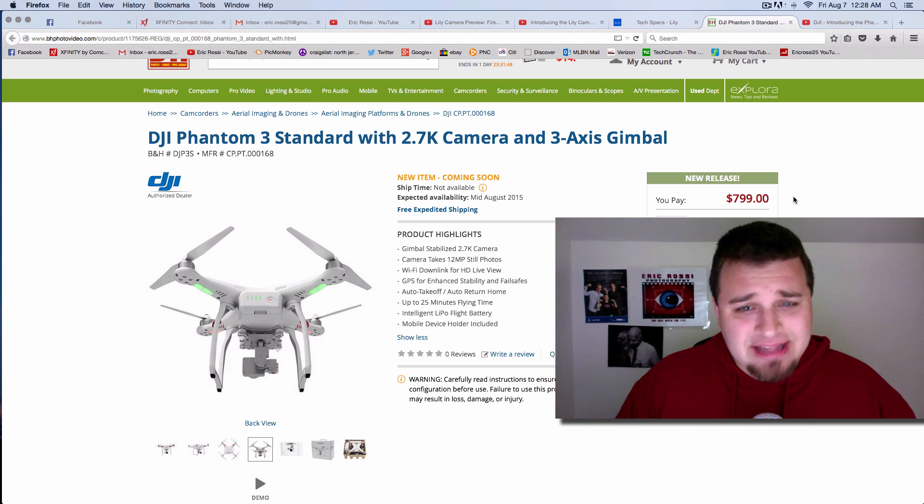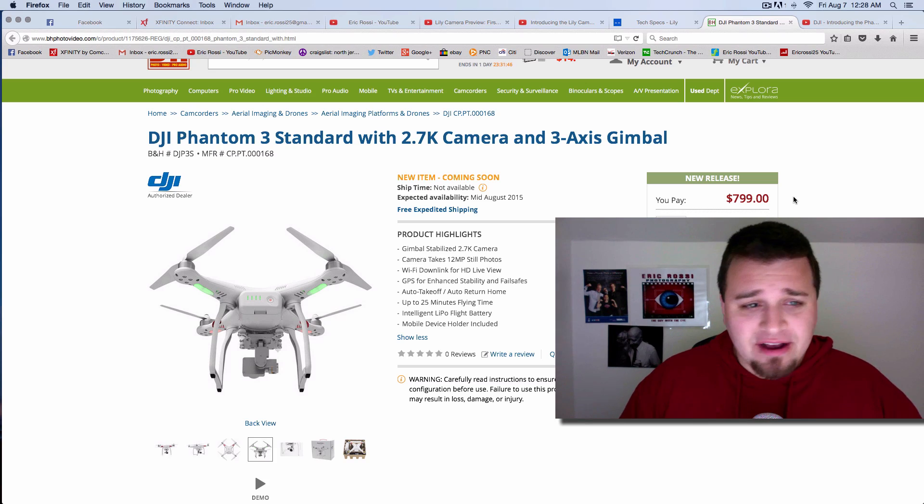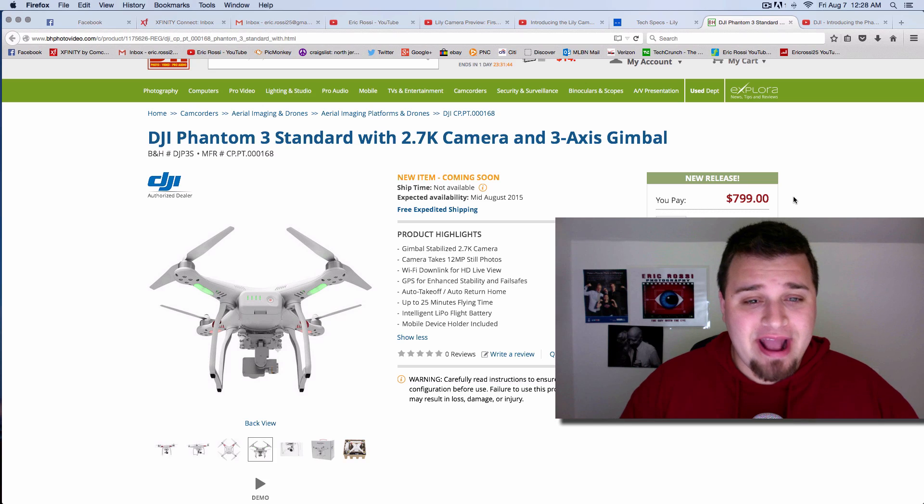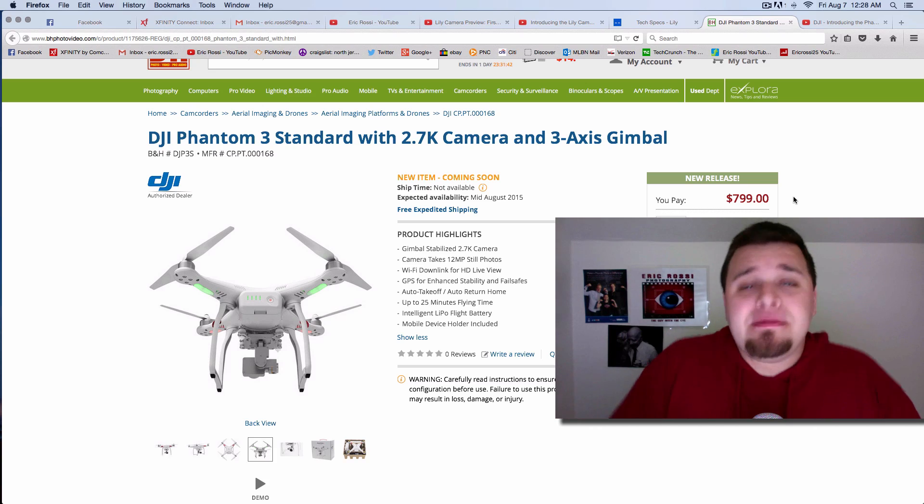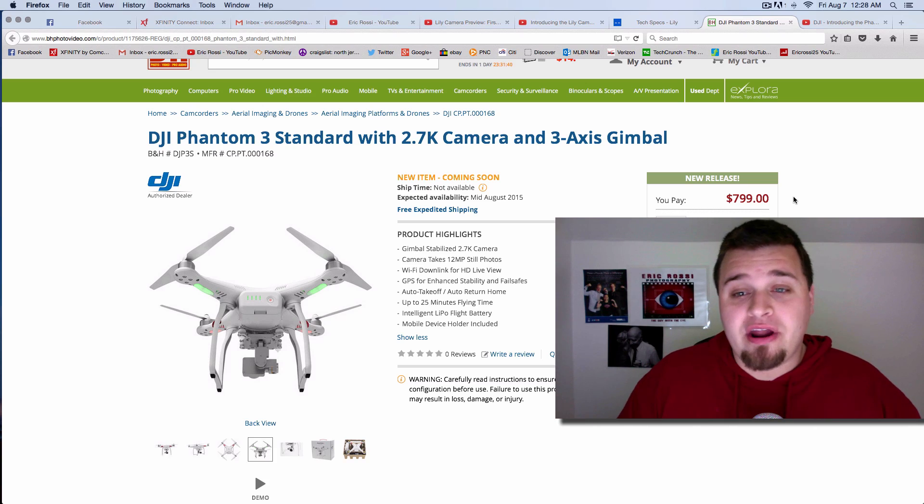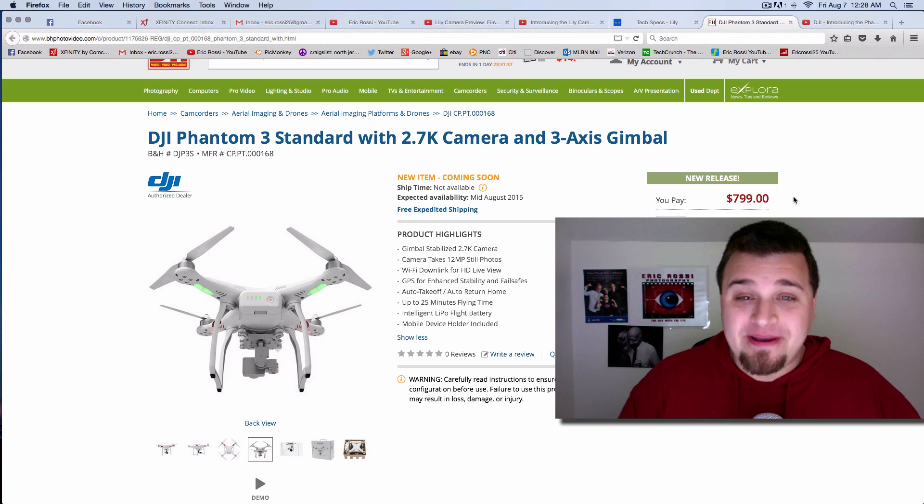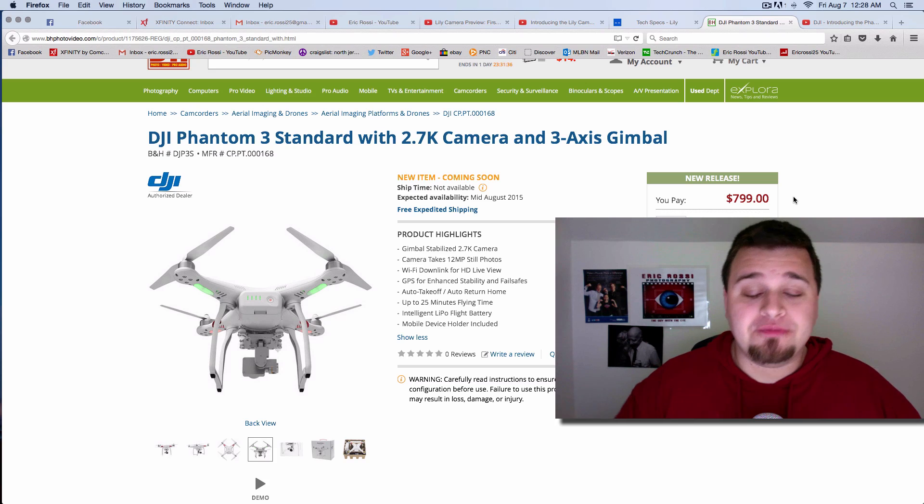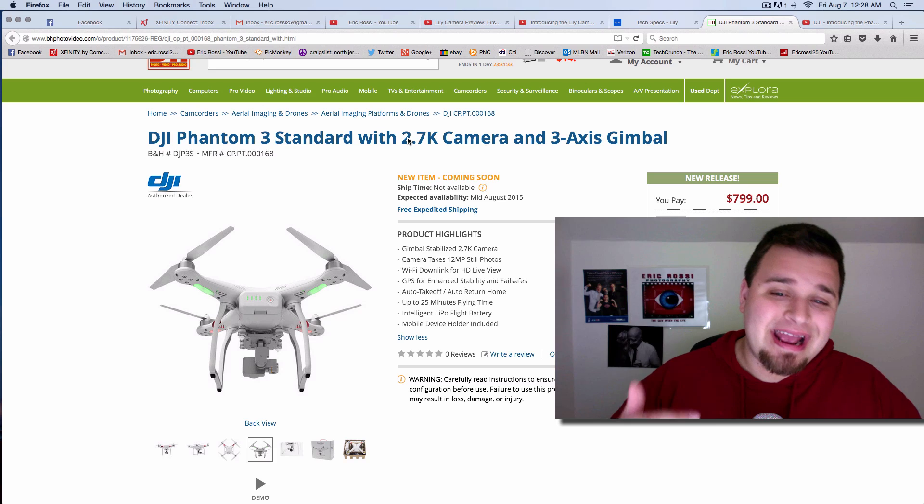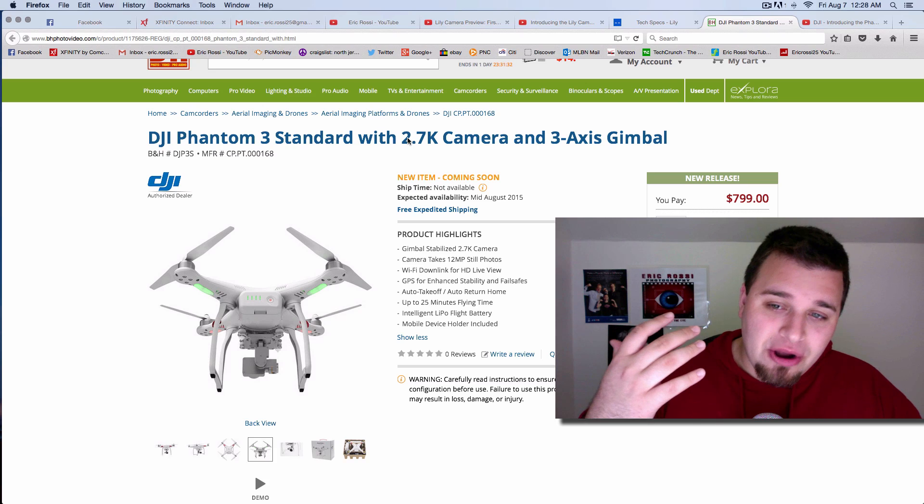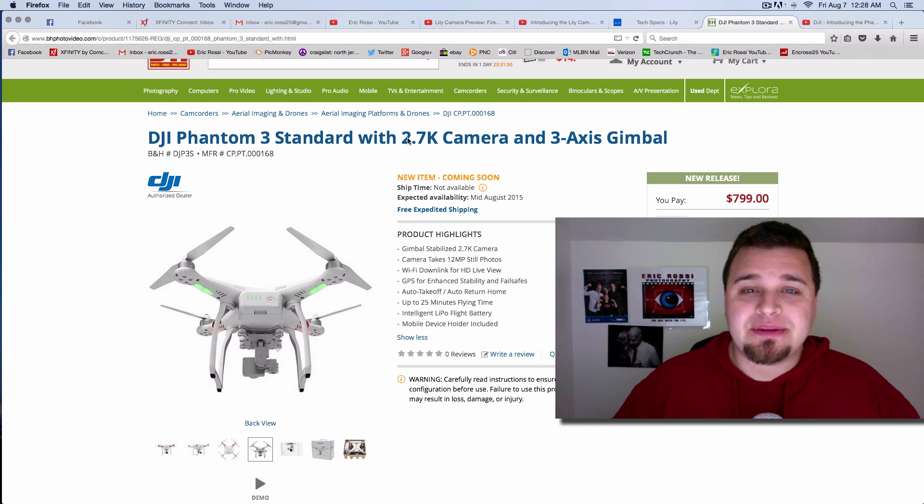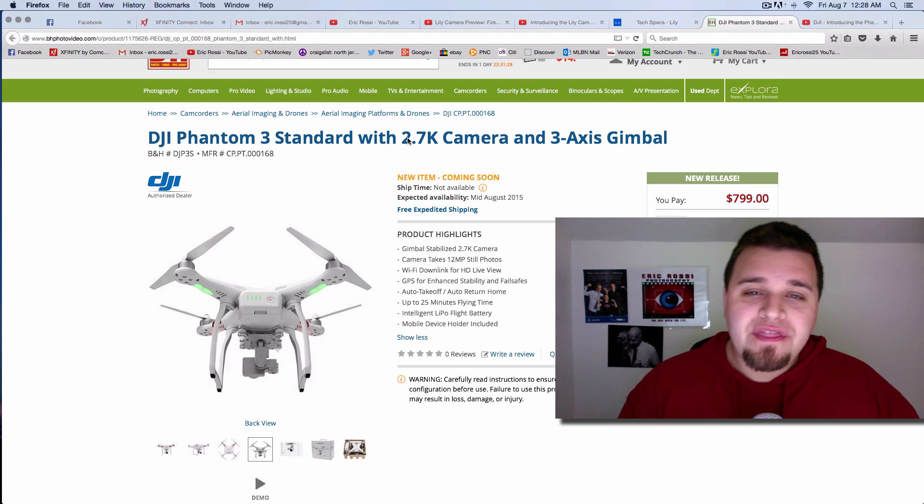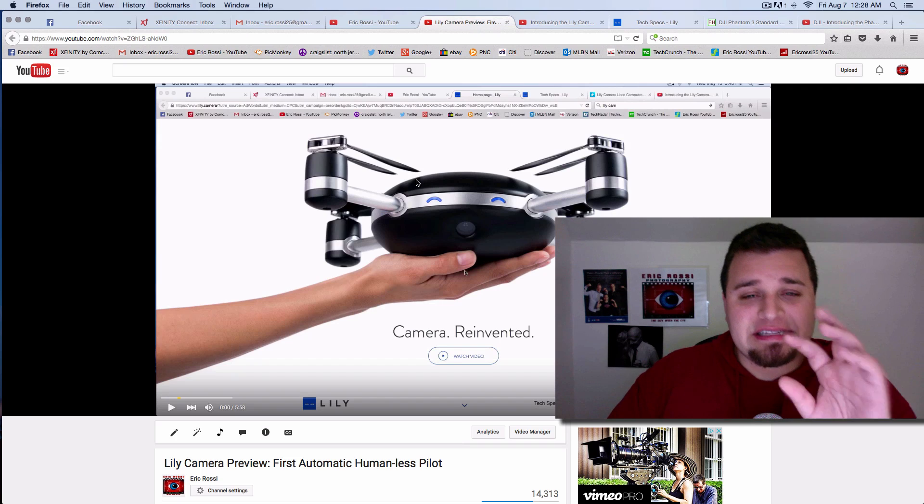Once again, eight hundred dollars is a lot of money, but for what this does, what it offers compared to something that's already out there, I will pretty much guarantee putting this on my Best Buy credit card as soon as it's available, which it better be. I really hope so because you're getting that 2.7K, you're getting a more stabilized gimbal, something more reliable.